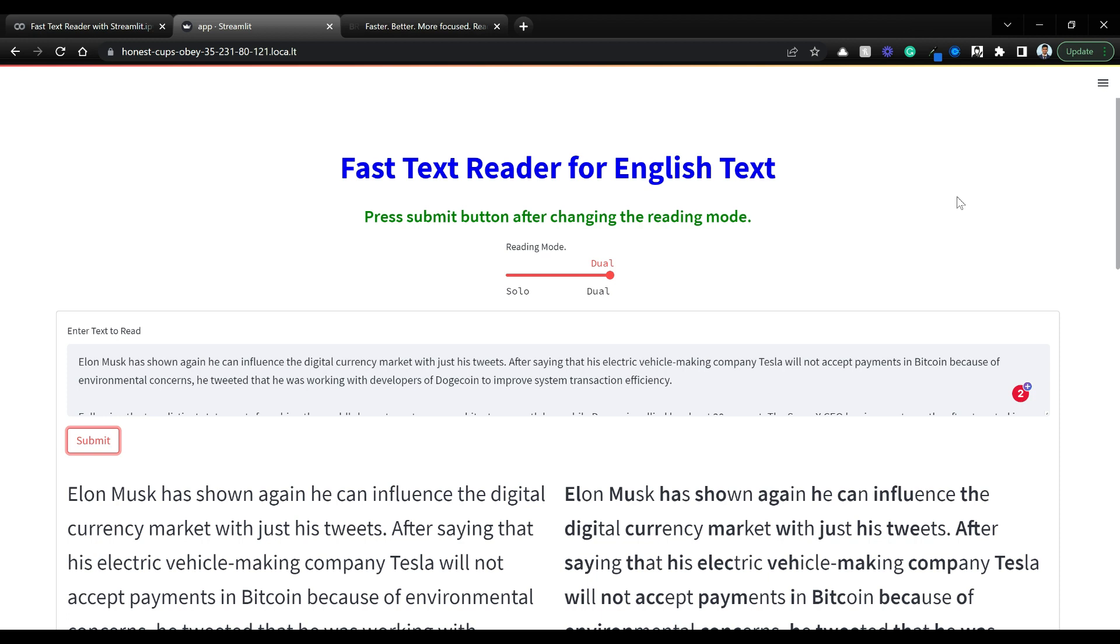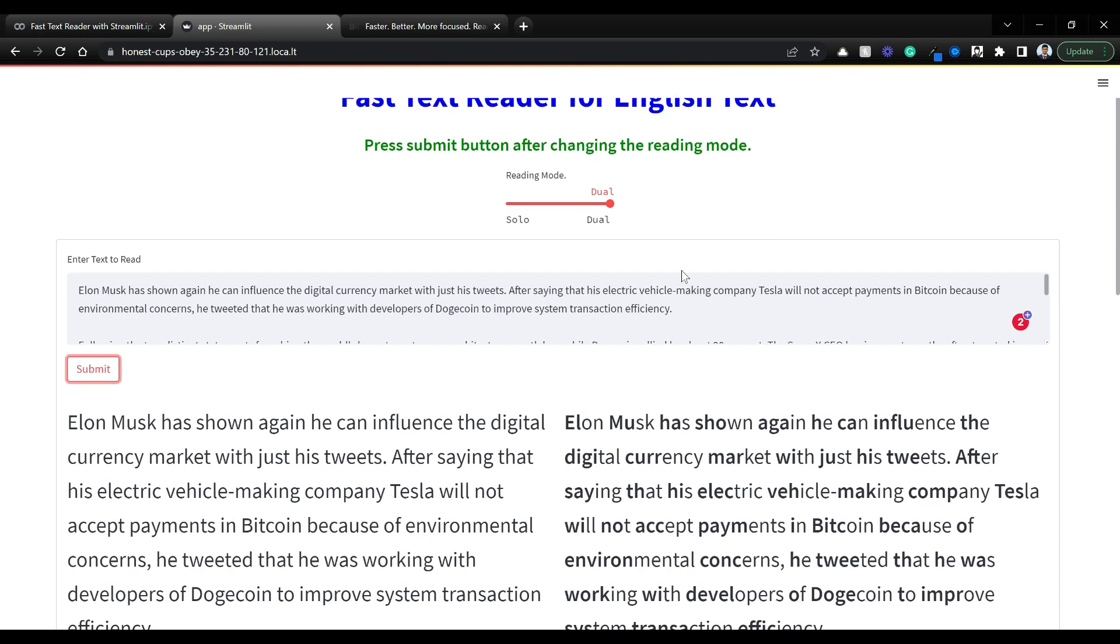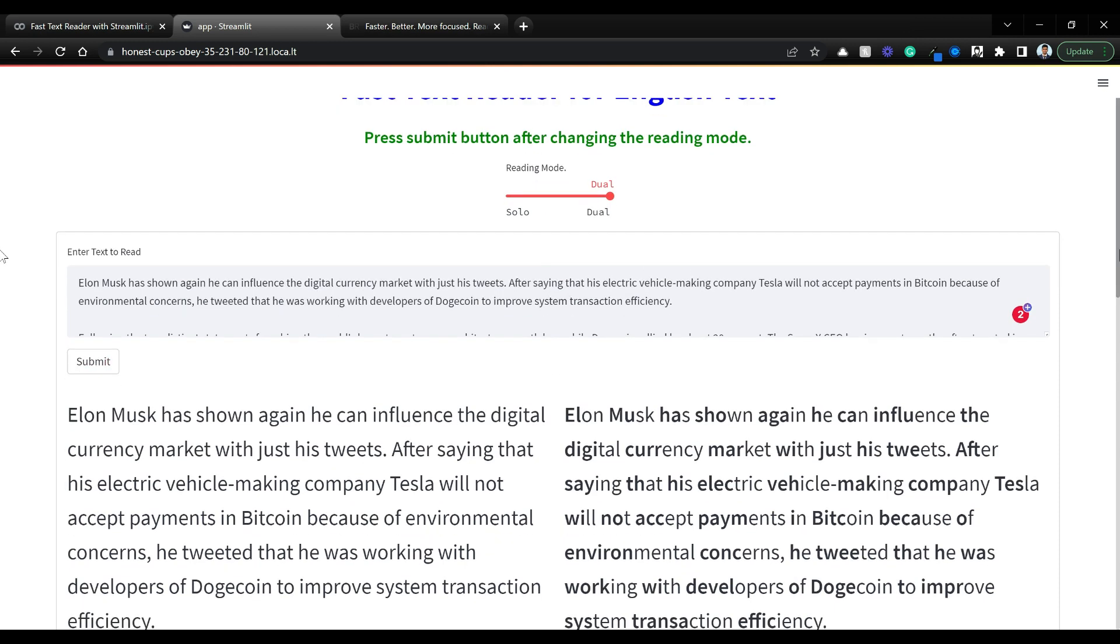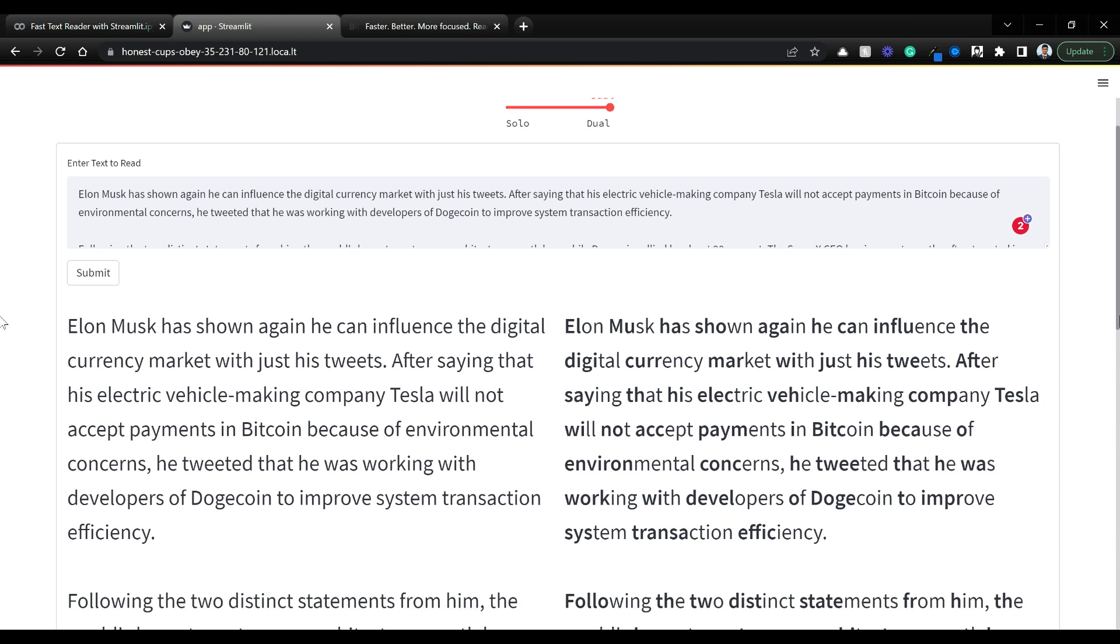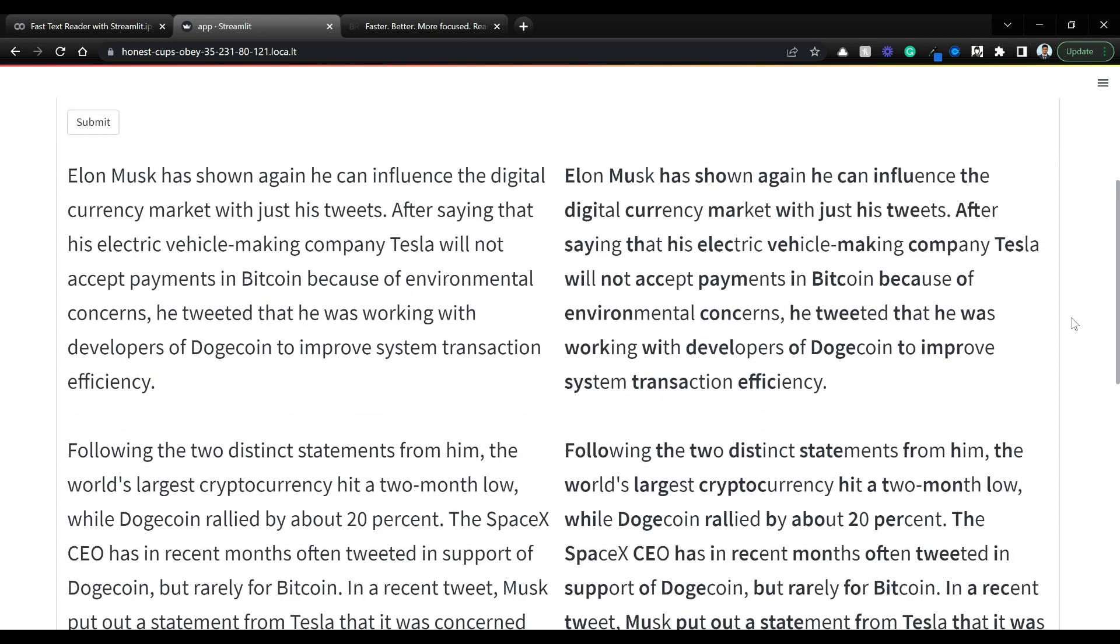We're building a fast text reader using spaCy and NLP. You can enter any text here and click on submit. You'll see two modes: normal text and highlighted text that highlights the beginning of words. You can read through the right text very fast.